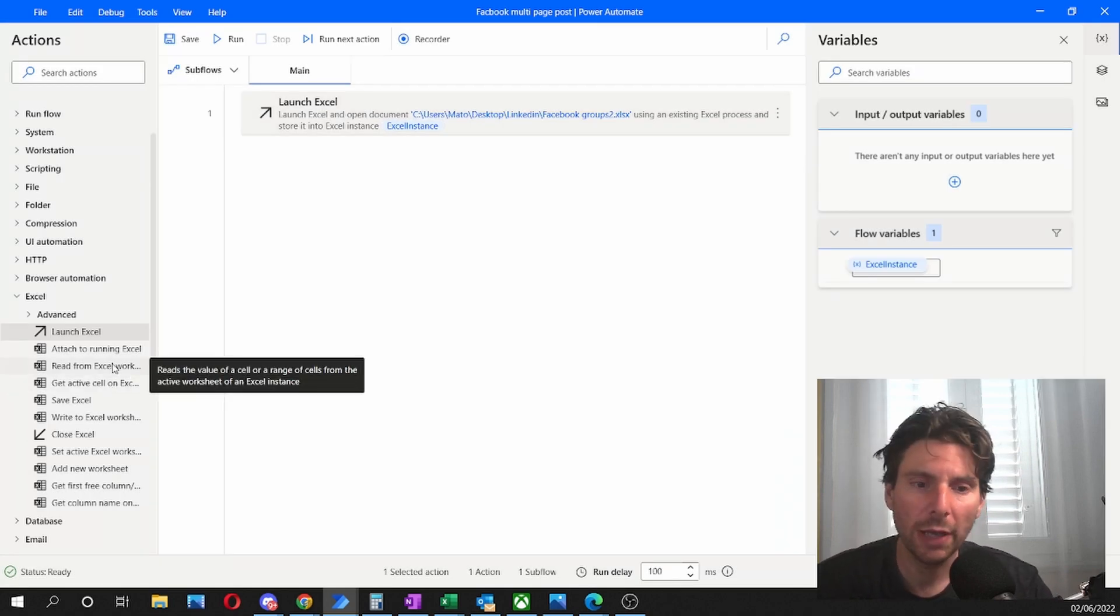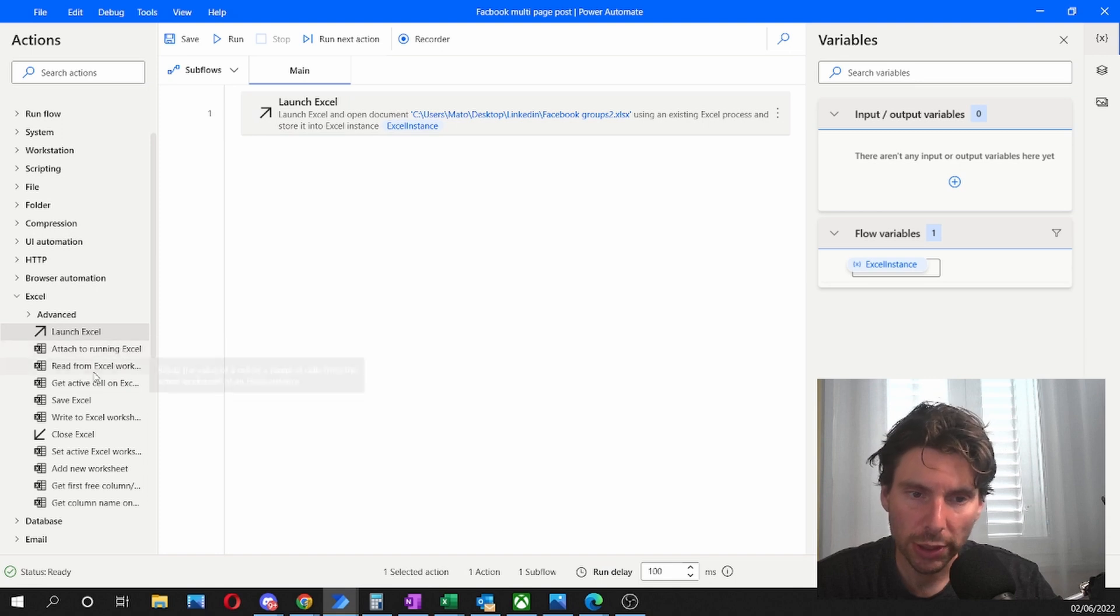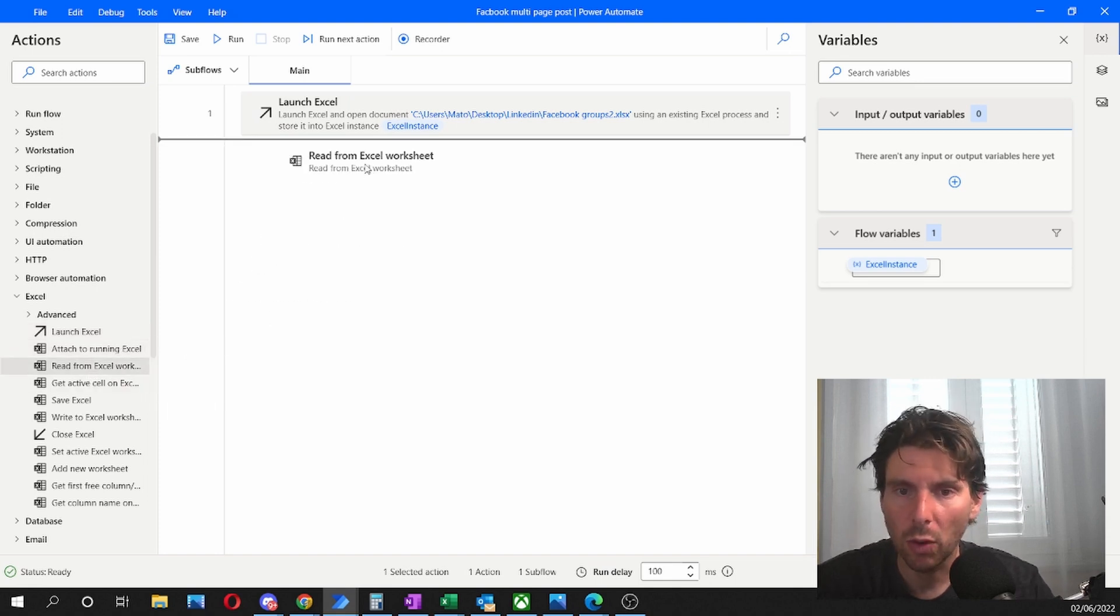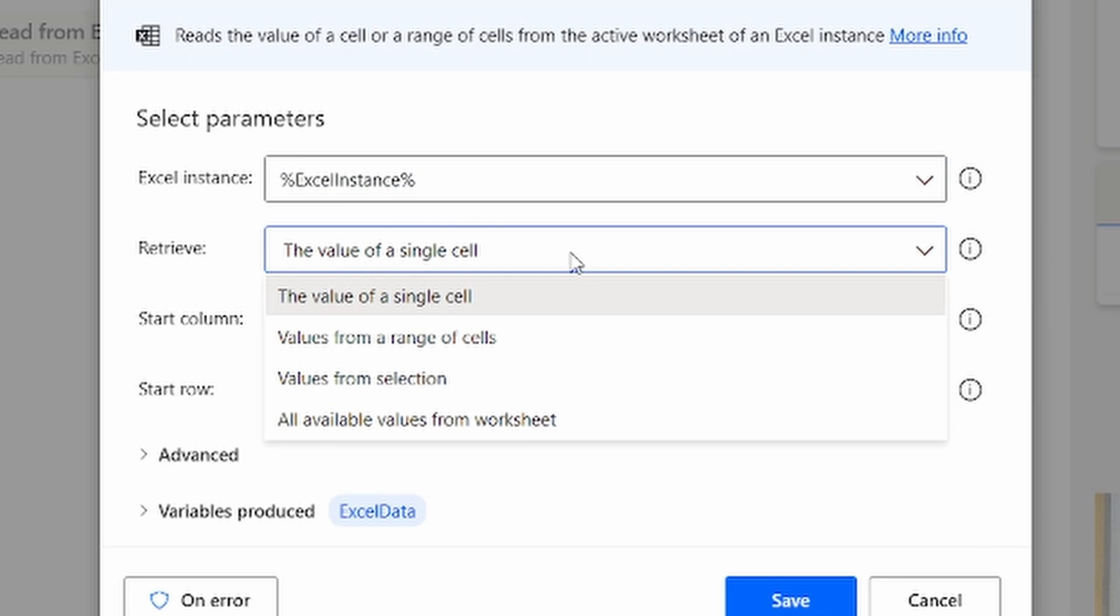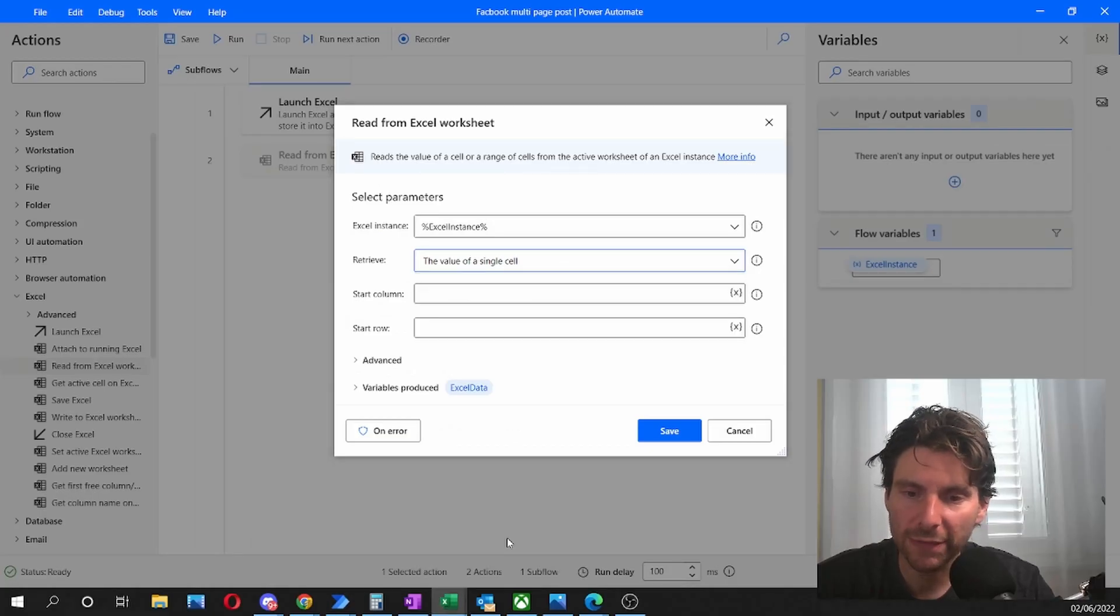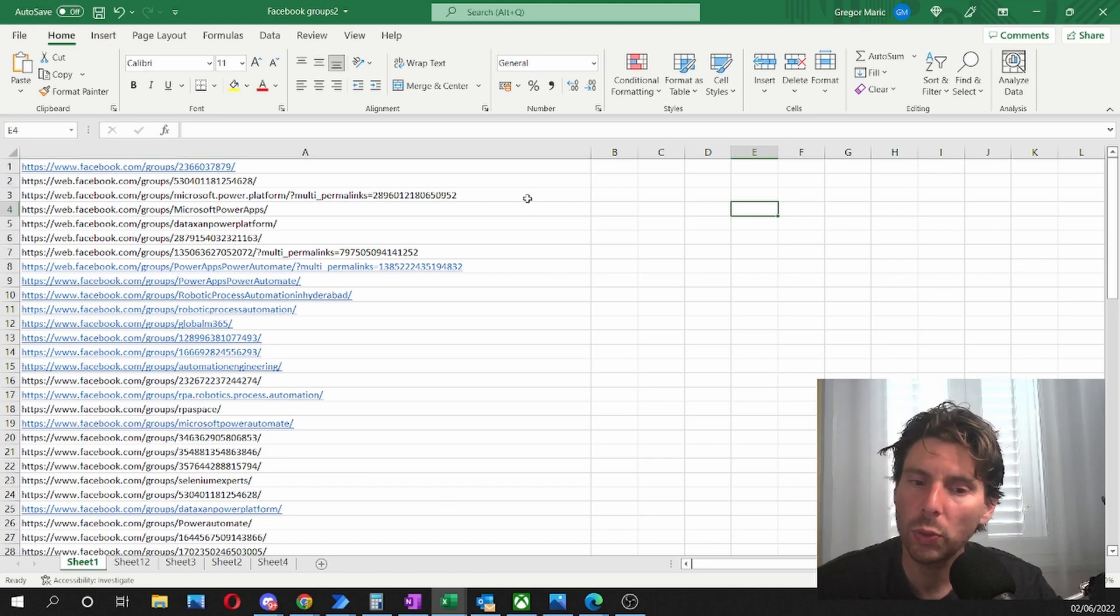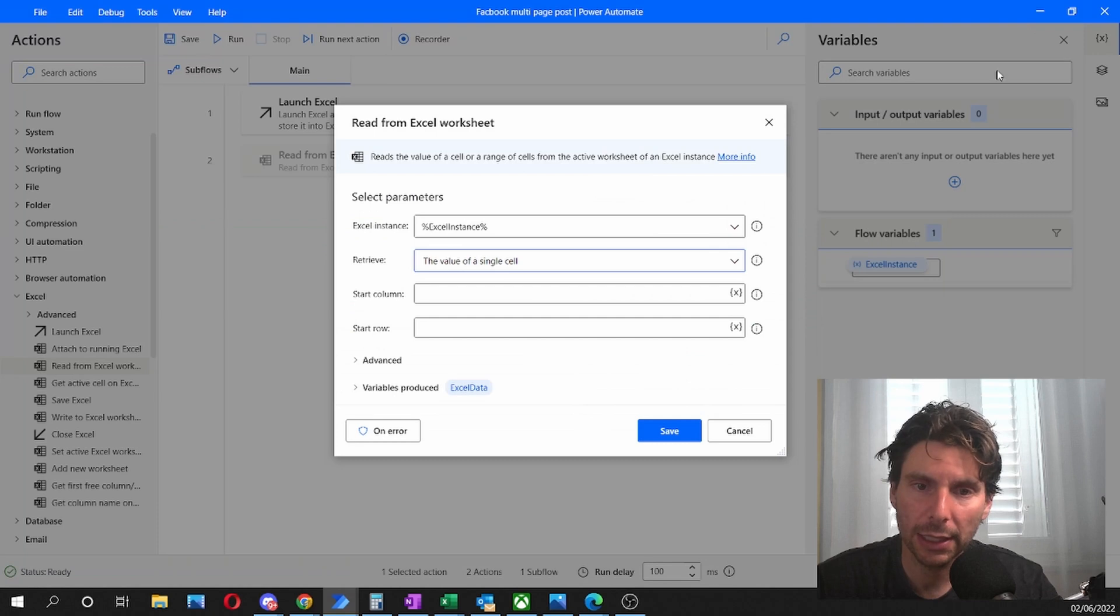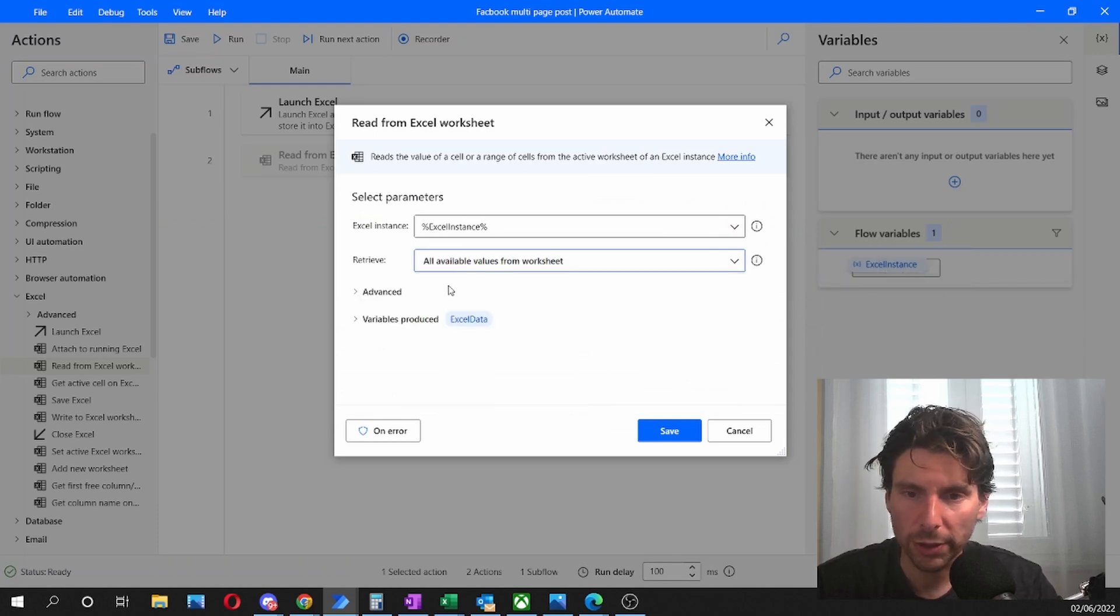The next thing is we have to read the content of our Excel sheet. So to read the content, all we have to do is read from Excel worksheet. There's different ways that we can read from the Excel worksheet. We can read all of the values or a range of values. In this example, we are going to read everything because our Excel sheet is very simple. Our Excel sheet is just one column, so when we say read everything, it's just going to read everything in that one column. We're going to input all values from worksheet.